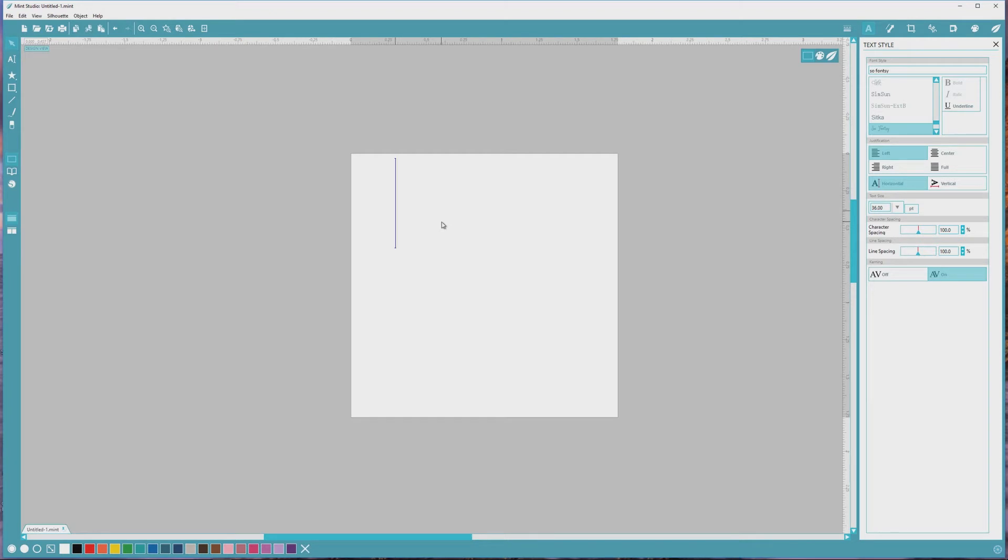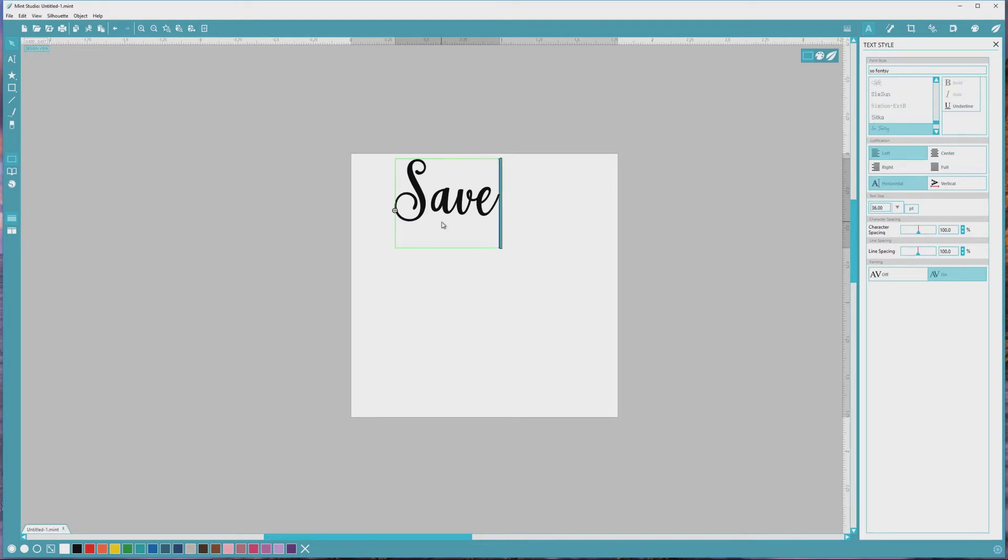We can always adjust that later if we need to. I'll click onto the artboard and type the word save, since we're going to be designing a save the date stamp.